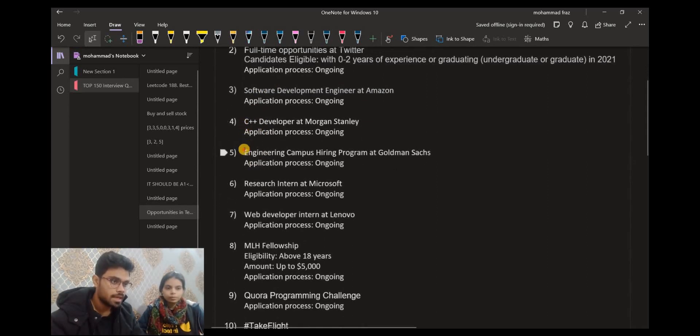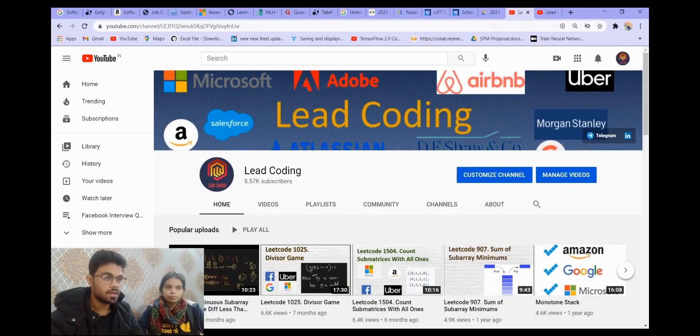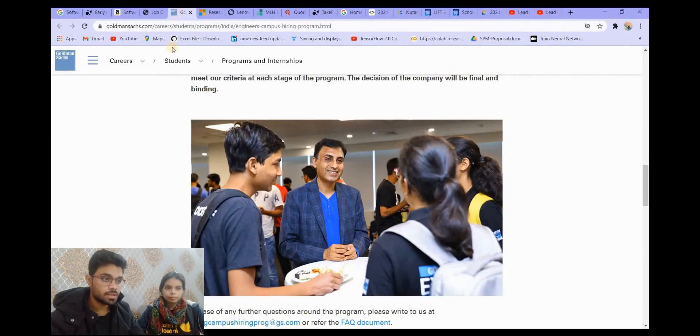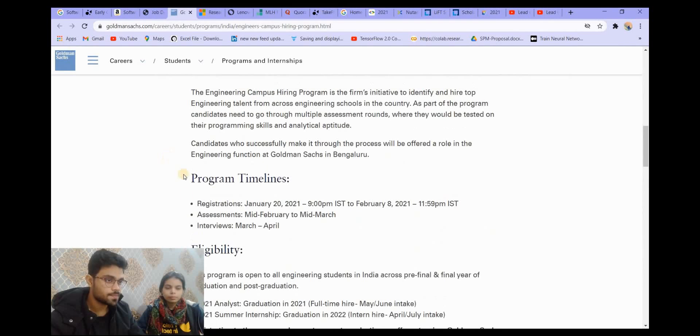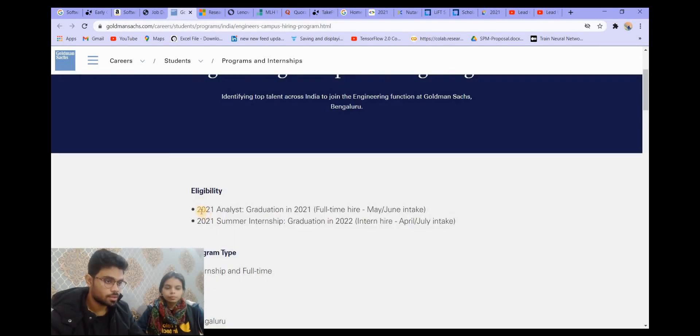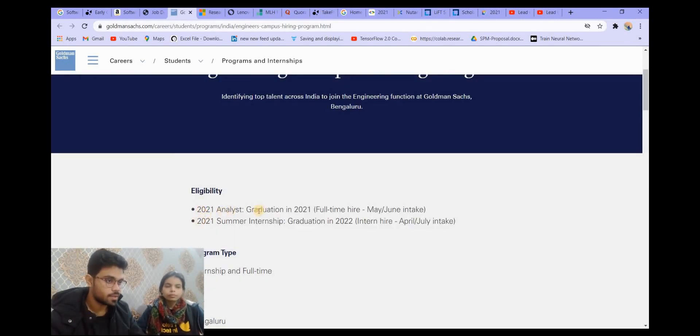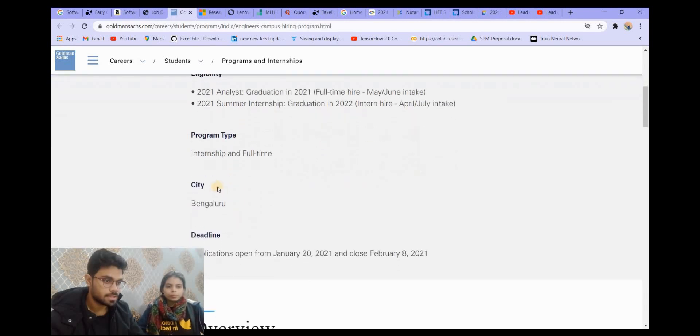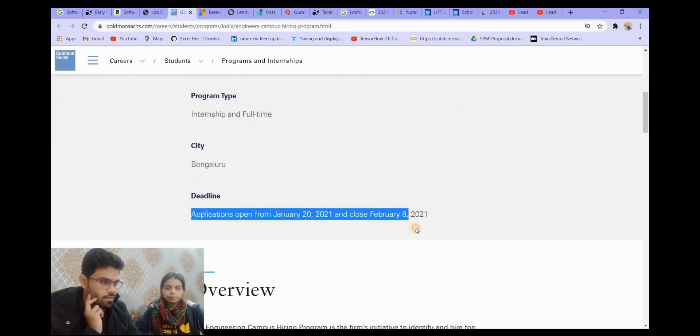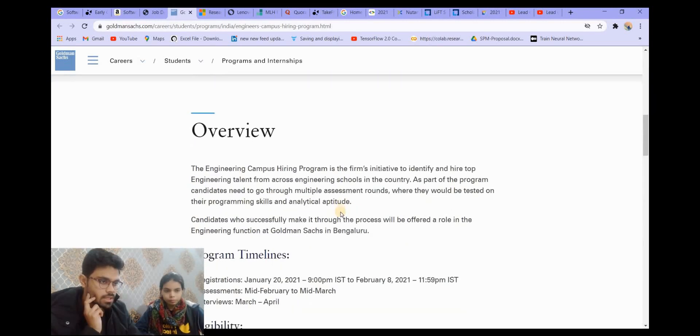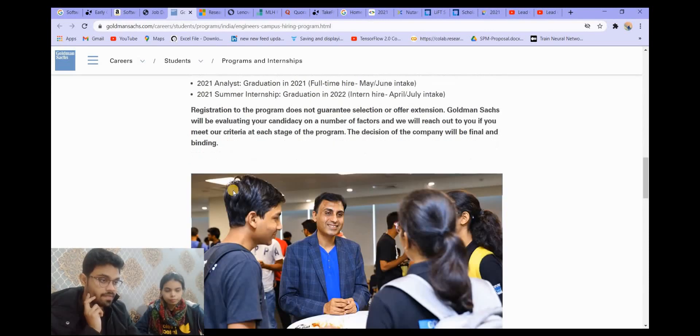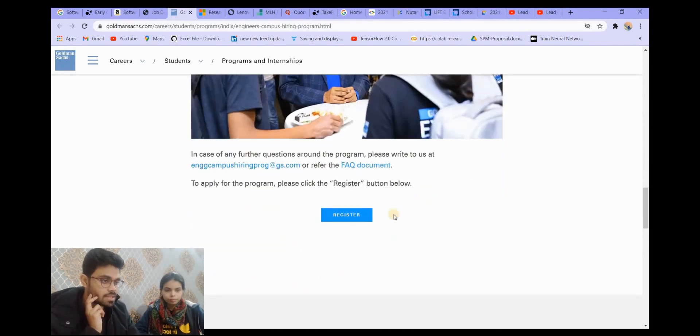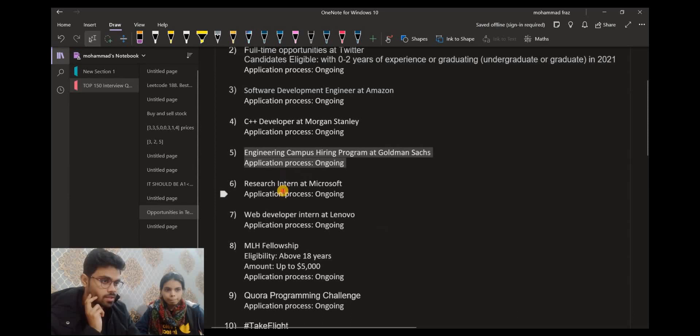Next we have engineering campus hiring program at Goldman Sachs. I think this is for both interns as well as full-time. It is for both internships as well as full-time, and the city will be Bangalore. The deadline and the form is given. You can go through it and read the eligibility and then apply to this.